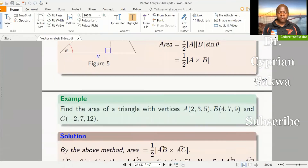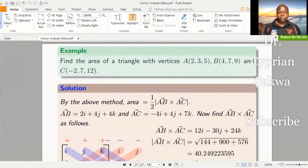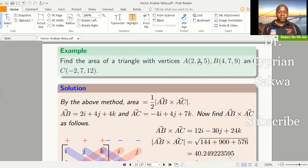Let's look at the other example. The question is: find the area of a triangle with these given vertices. There are various methods of finding the area of this triangle, but we're choosing the easy one — the one using the cross product. Using the cross product becomes very easy for us to get the area of this triangle.